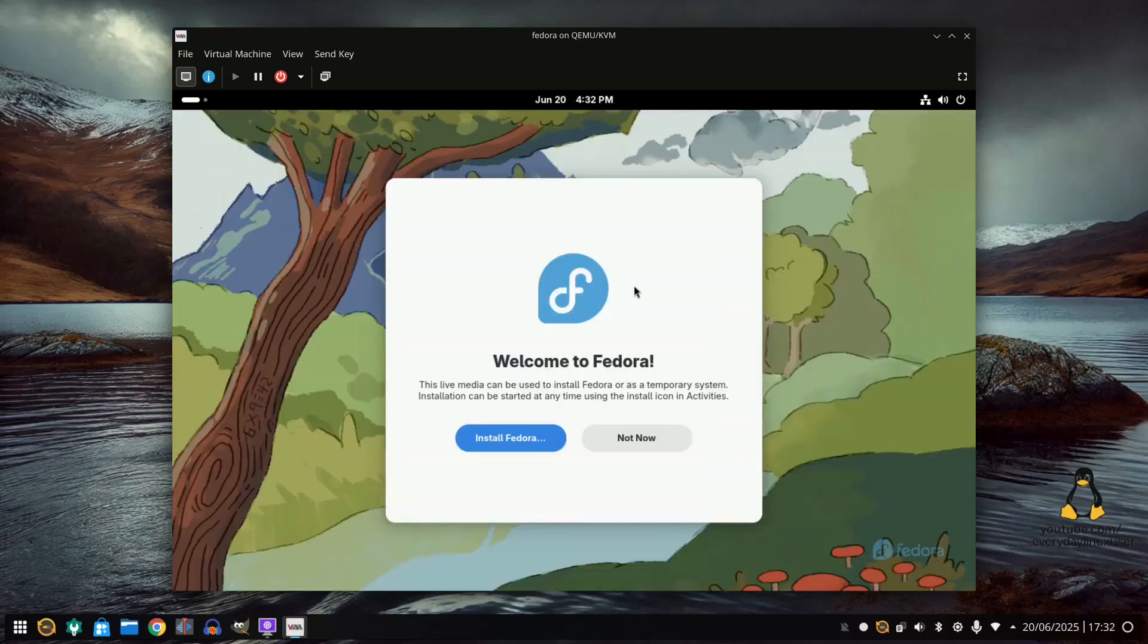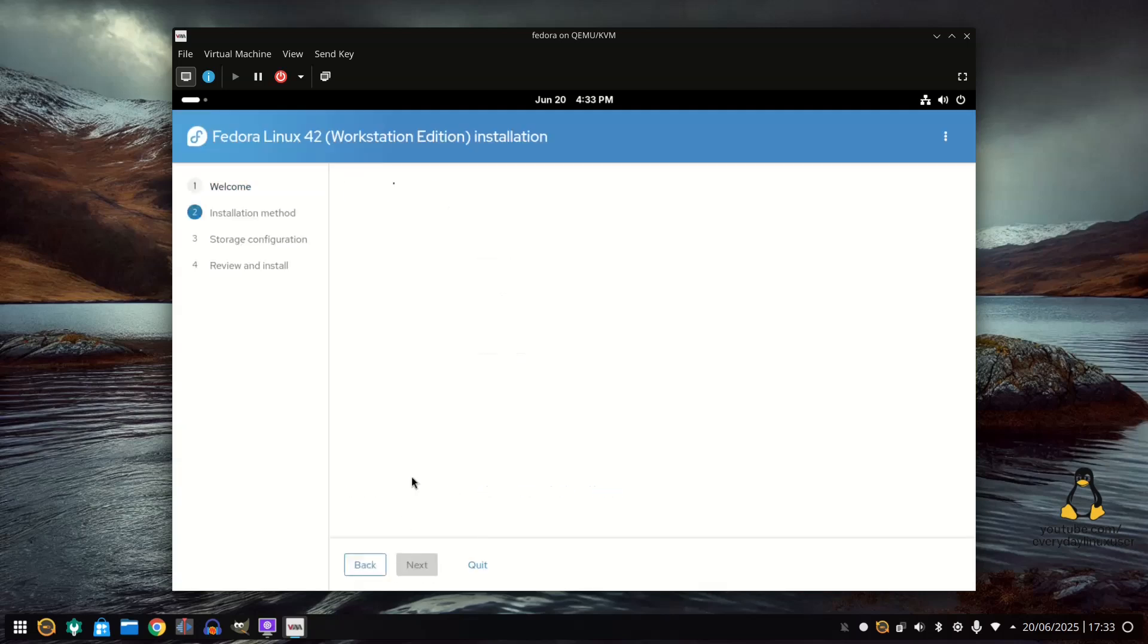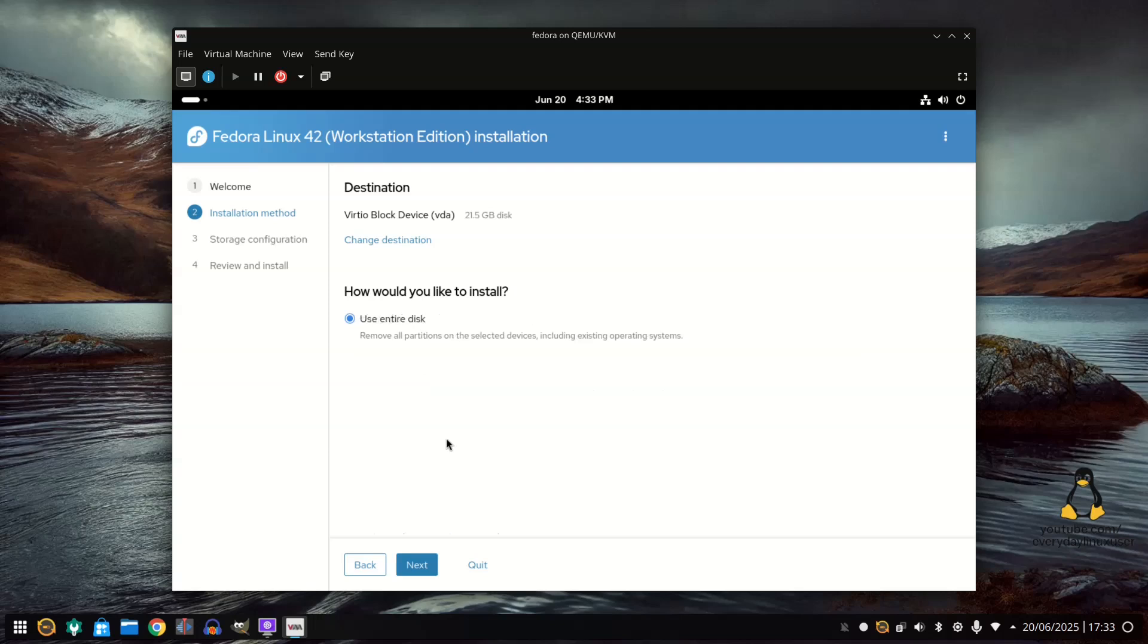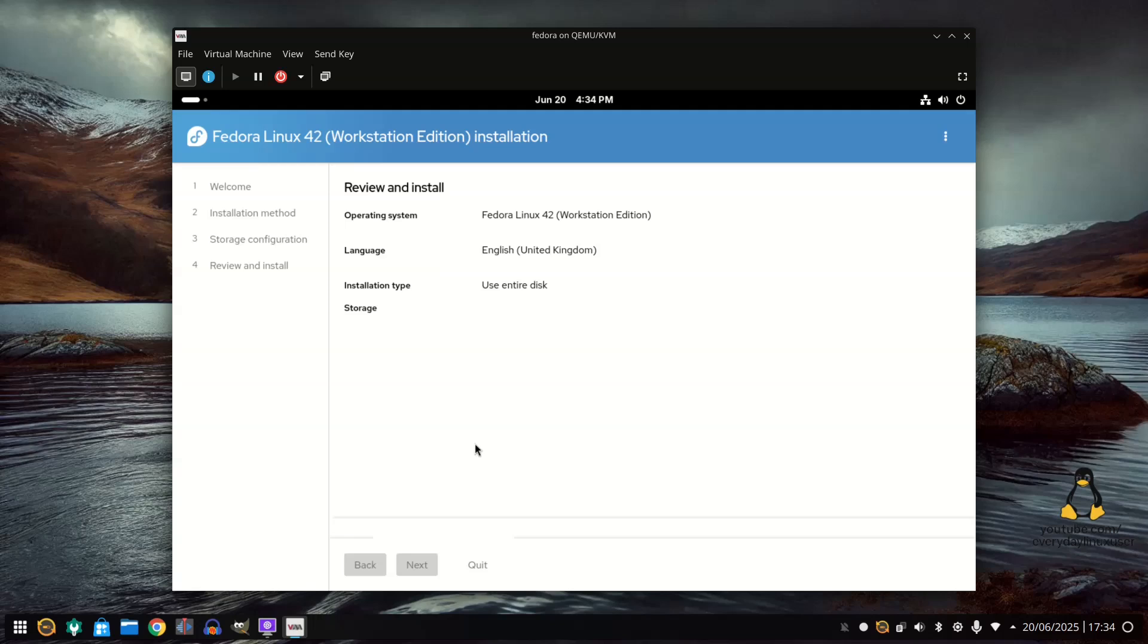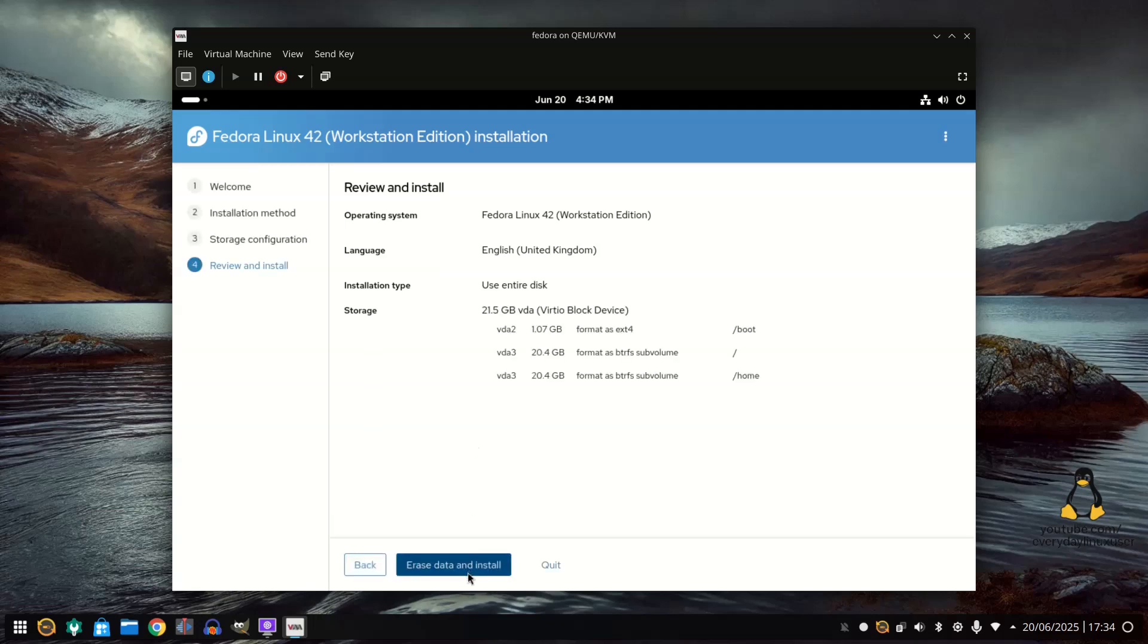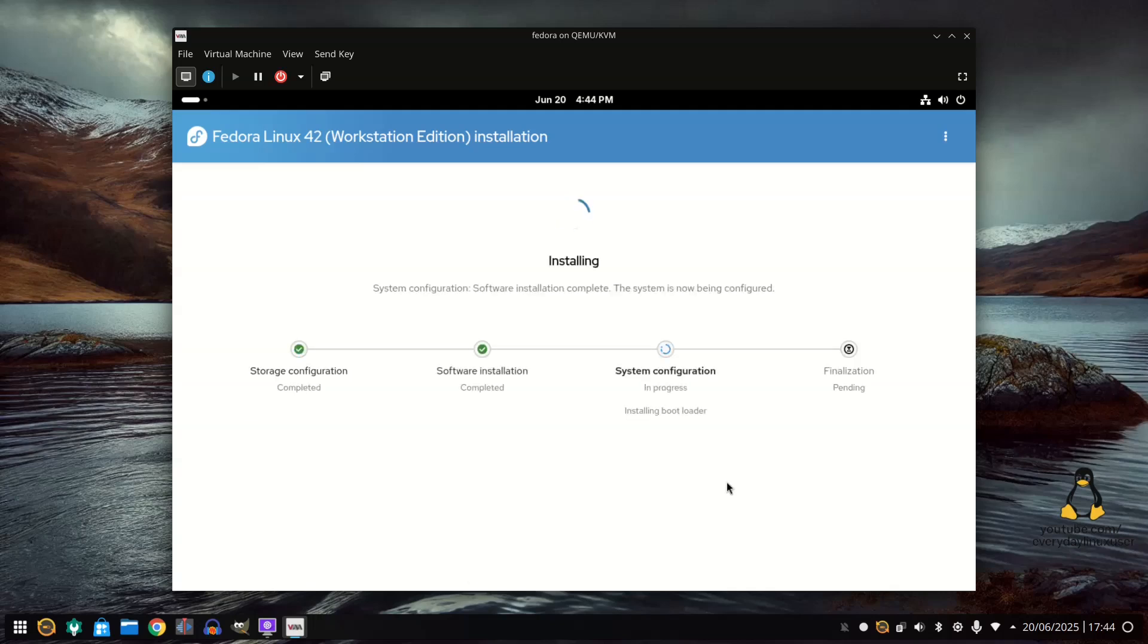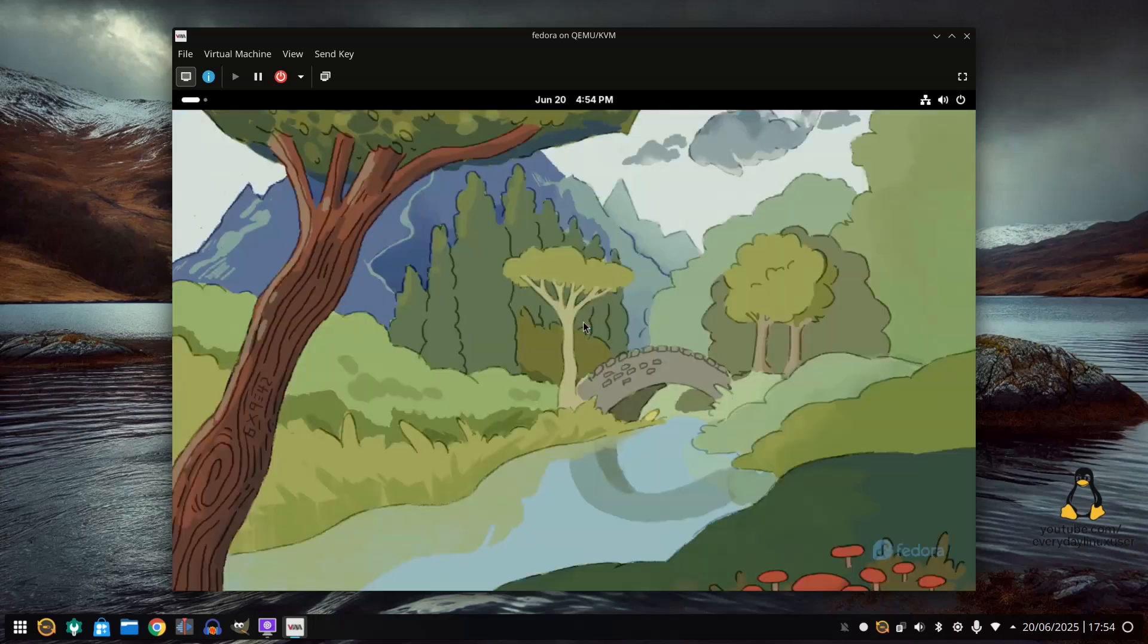So here we are in the virtual machine and I can install Fedora if I so wish. I'm just going to quickly go through this bit because I plan on doing a full guide on the Fedora installer. And after a short while you end up with this and you can exit back to the live desktop and now I should be able to reboot my computer.